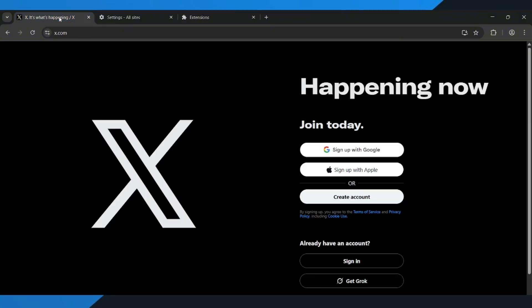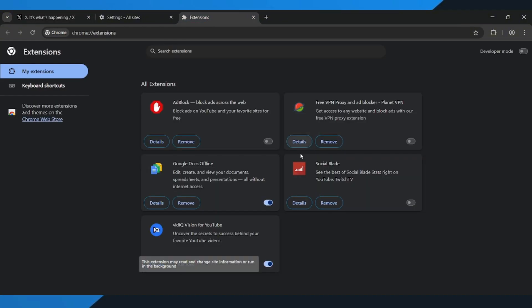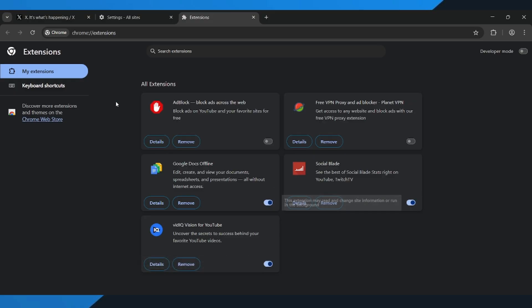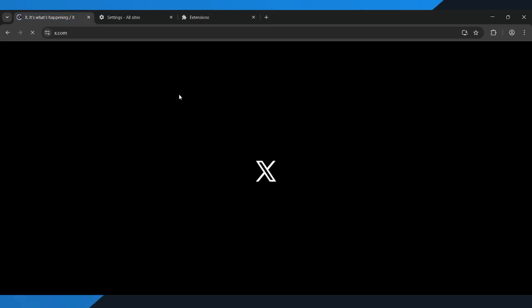If you're still getting the same issues, don't worry. One last thing you can try is switching to a different browser. Sometimes, just changing browsers can completely solve the issue.